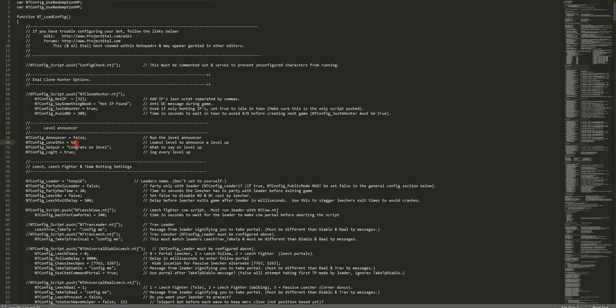The minimum level it will announce is level 50. You can change this to whatever you want, as low as level 2 all the way up to 99. This is what it will say when it occurs if set to true: Congrats on level is the default. Last but not least is a log file that will be created showing how many times it's sent and to whom if you desire.